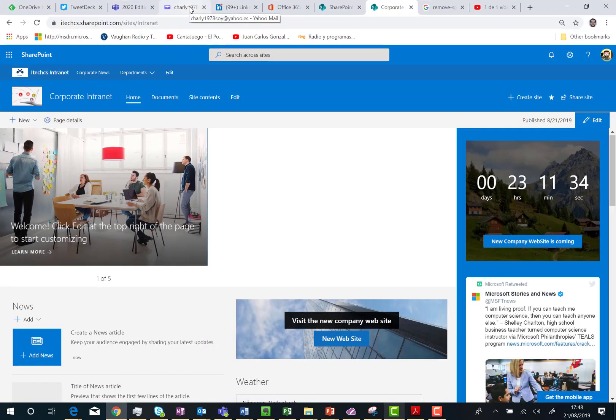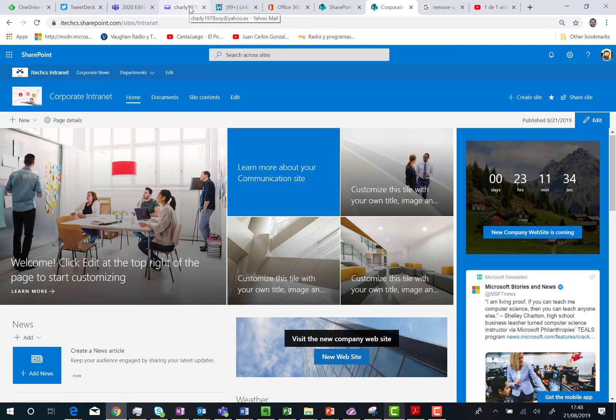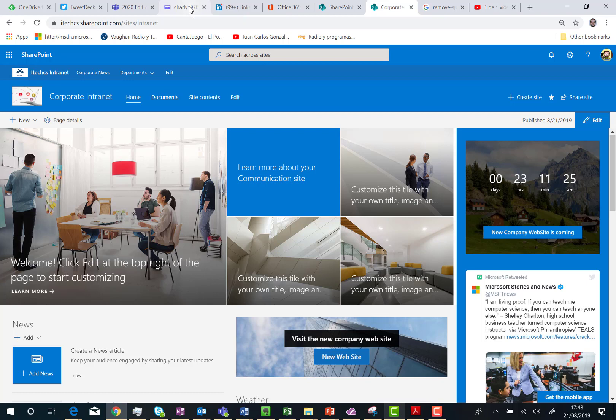And that's all. I hope you have found interesting this video about the new vertical section we have in modern pages in SharePoint Online. Talk to you soon about any other topic about SharePoint Online, Microsoft Teams, or any other services in the Microsoft Office ecosystem. Bye-bye.